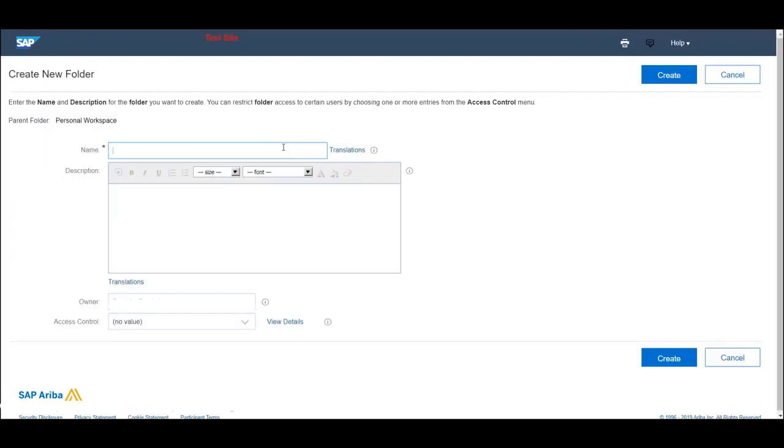The folder name is the tile name in the dashboard. On this example, I will create one folder for sourcing and one folder for contracts.